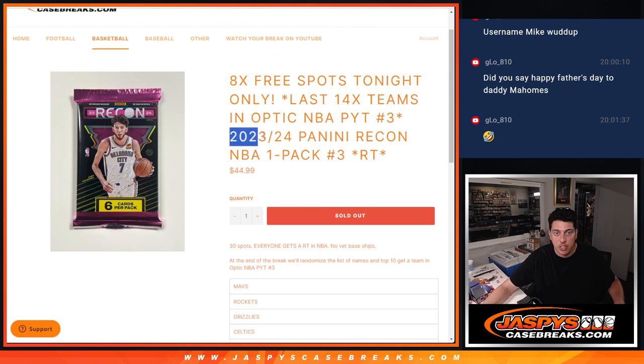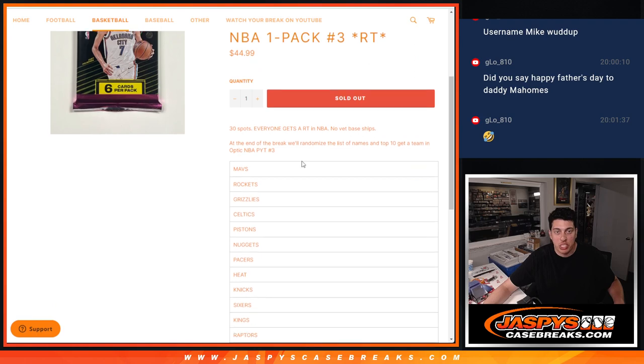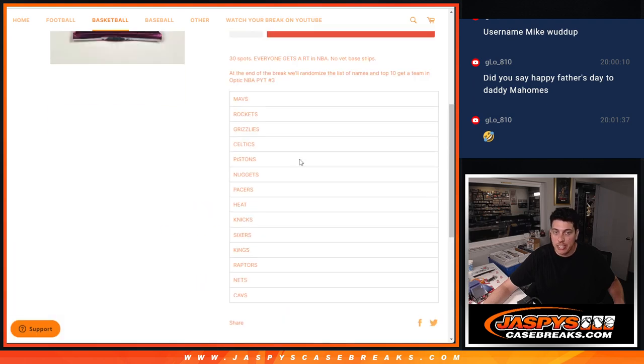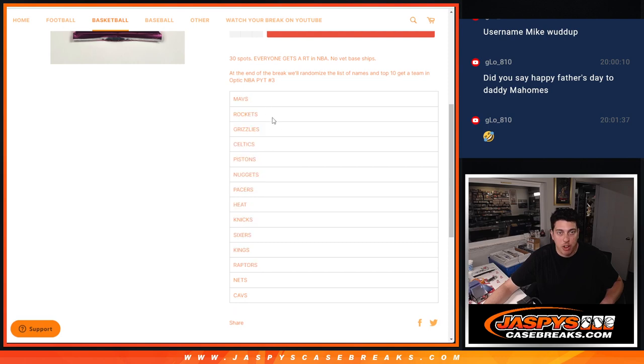The filler is a pack of 23-24 Recon. It is a random team, so the top 14 names at the randomizer at the end will get in. One will get the Mavs, two will get the Rockets, three the Grizzlies, etc.